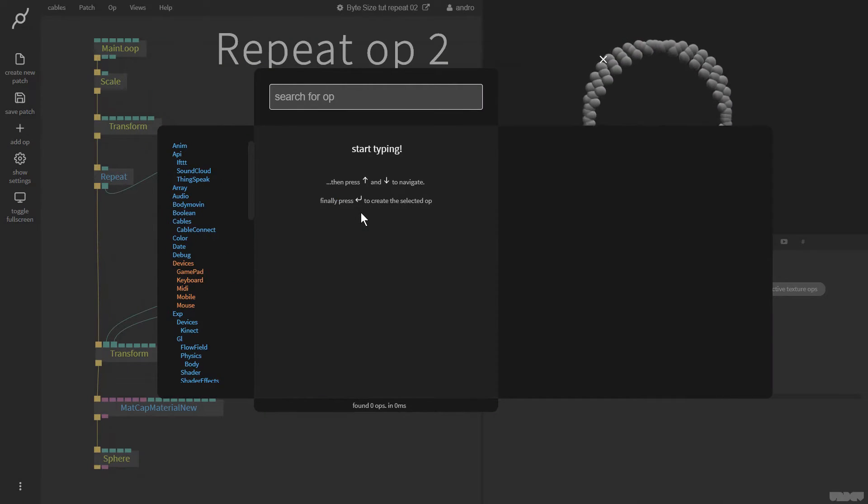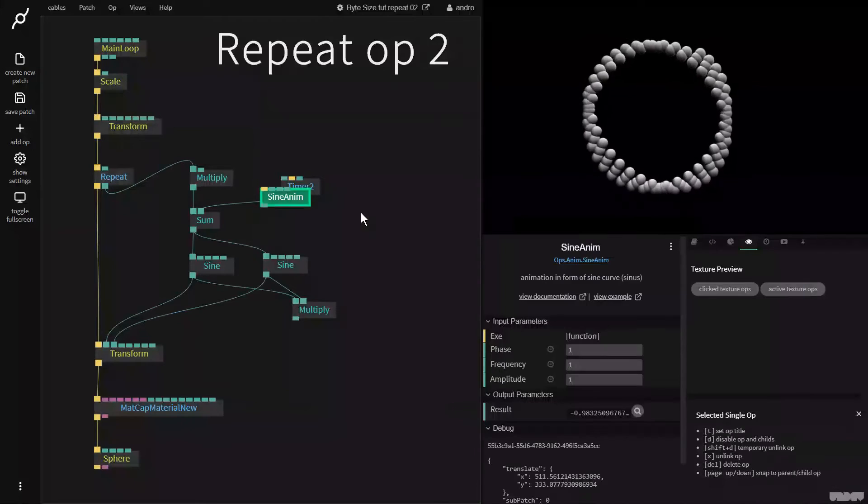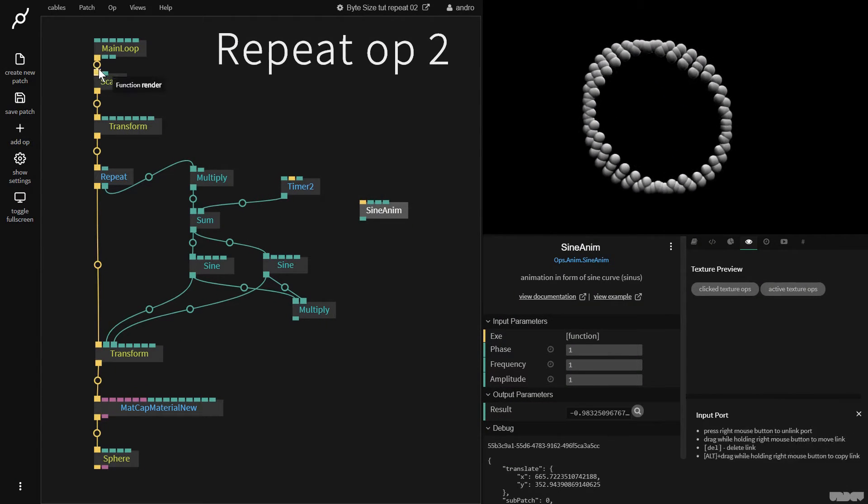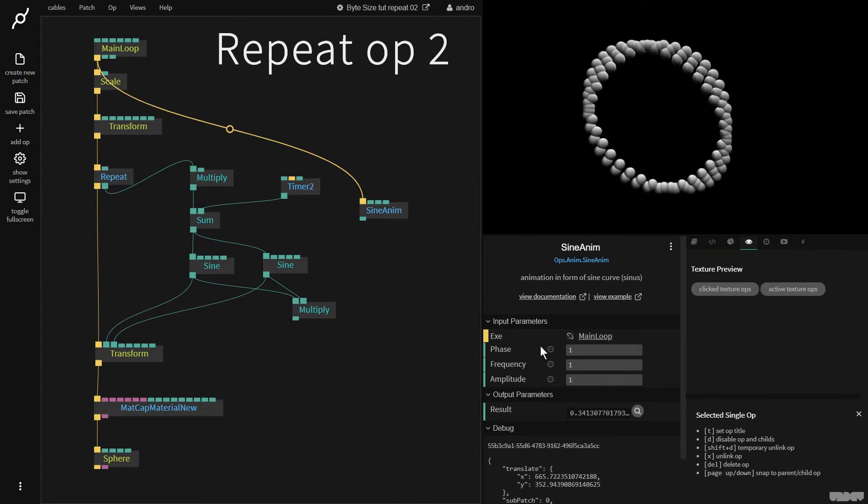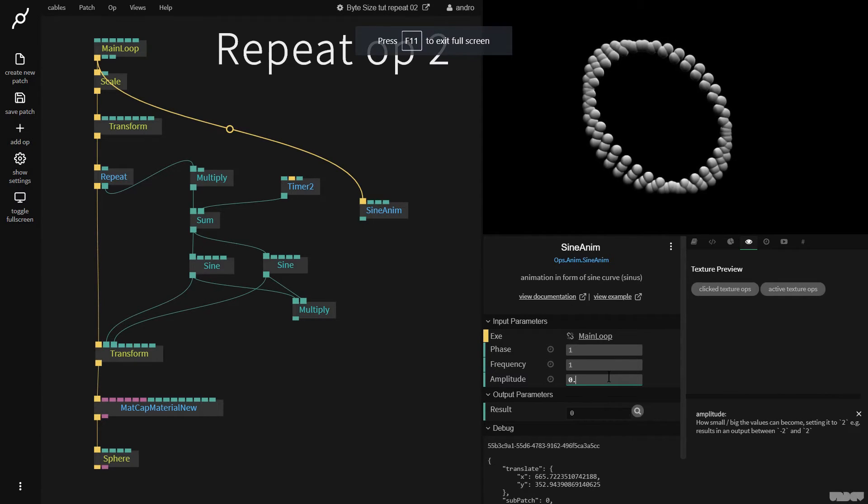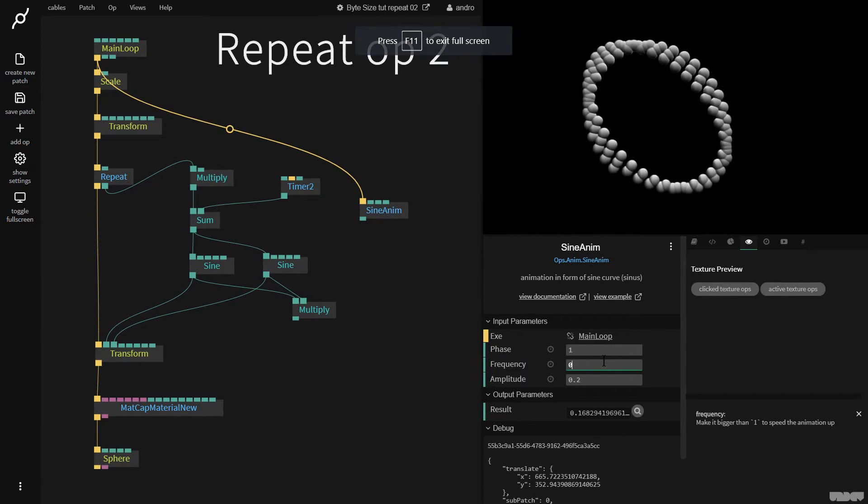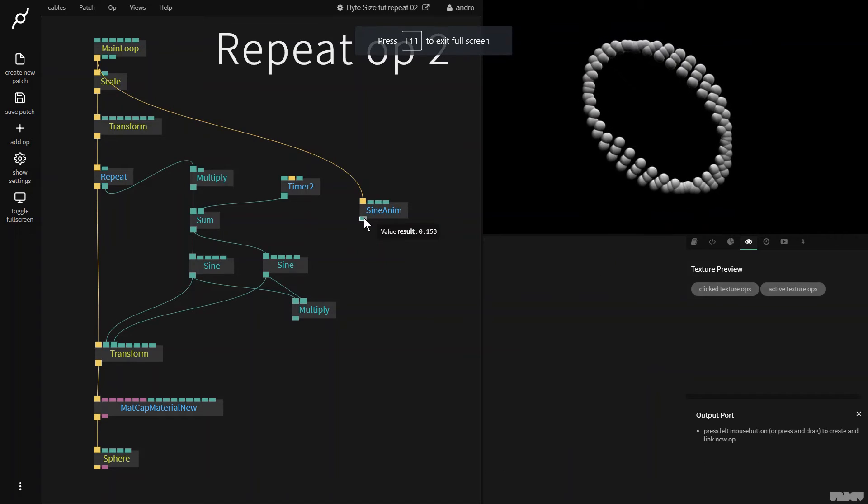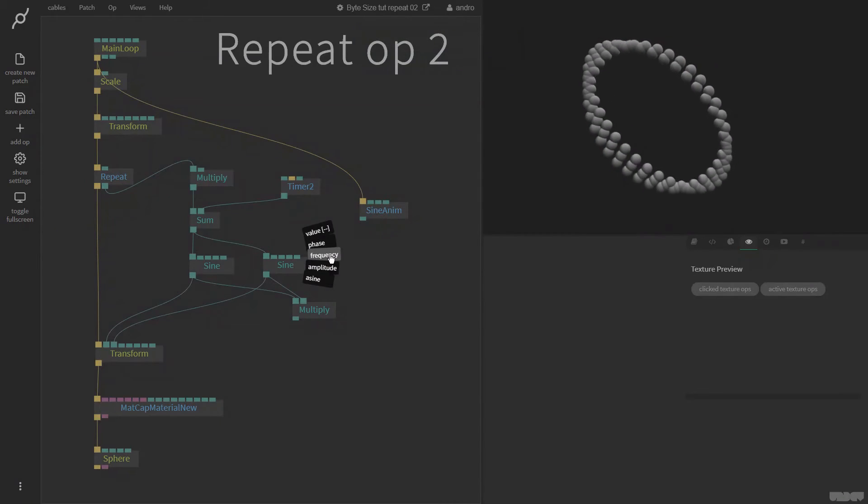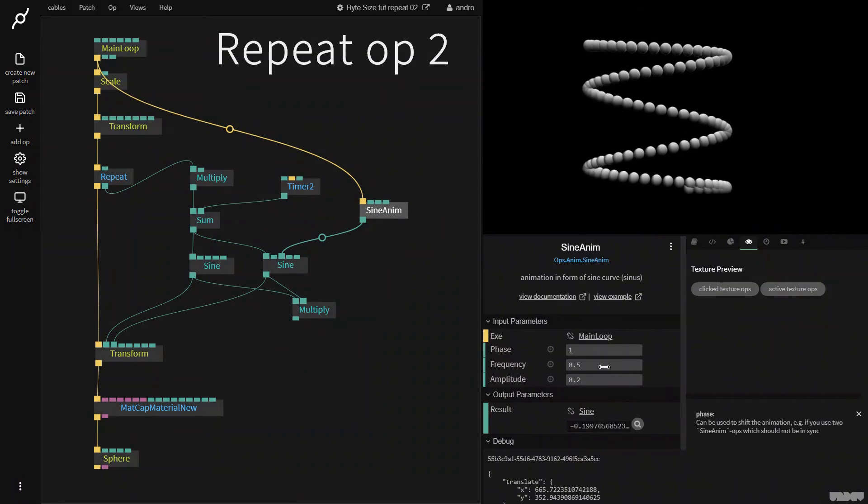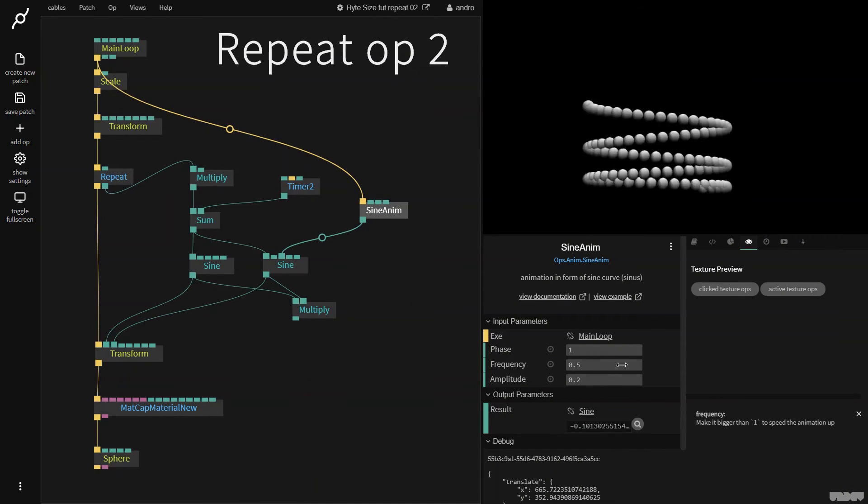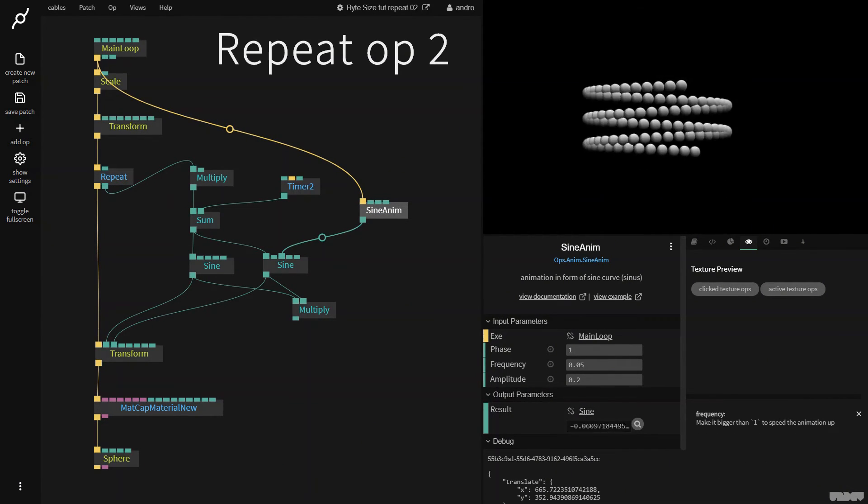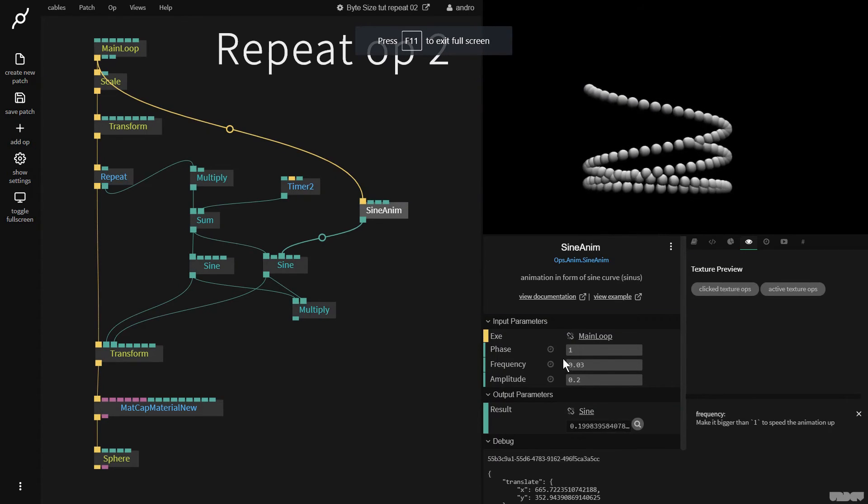So this could also be animated with the sun anim op. I'll just plug it quickly into main loop. I'll give it an amplitude of 0.2 and a frequency of 0.5. And now I'm going to plug this into the frequency. This is going really fast, but as you can see I can start to make some really cool stuff, slow it down a lot.